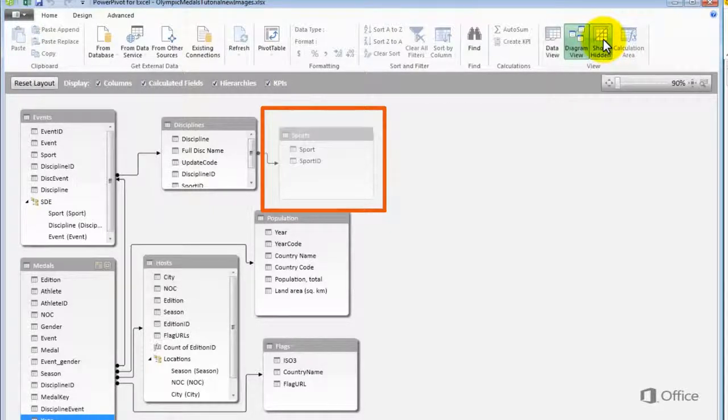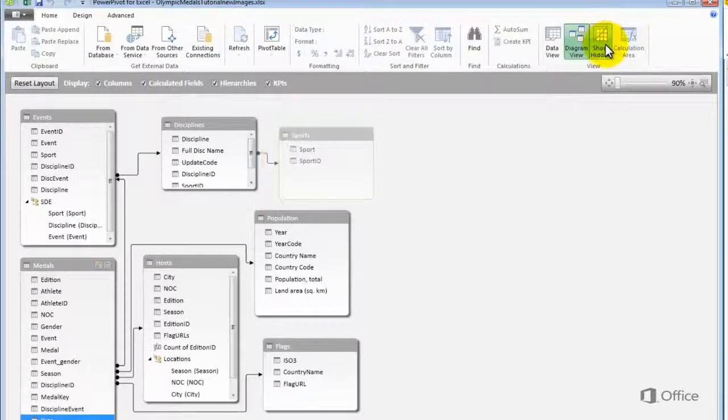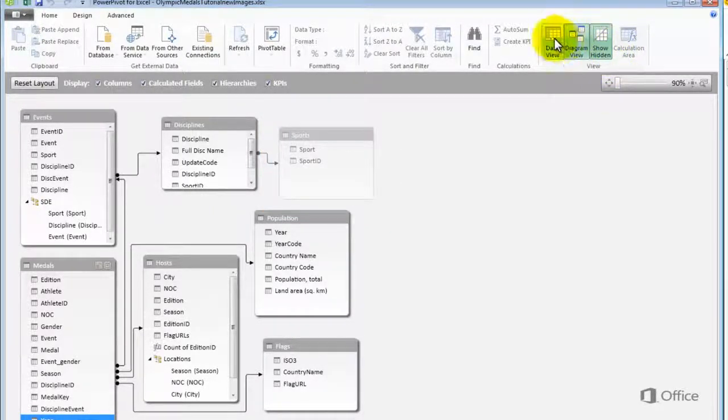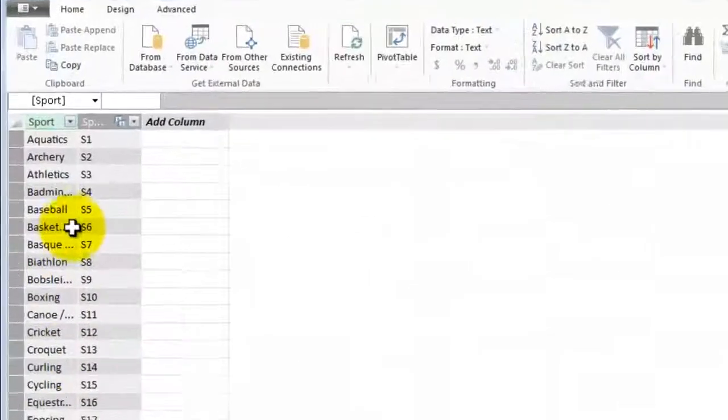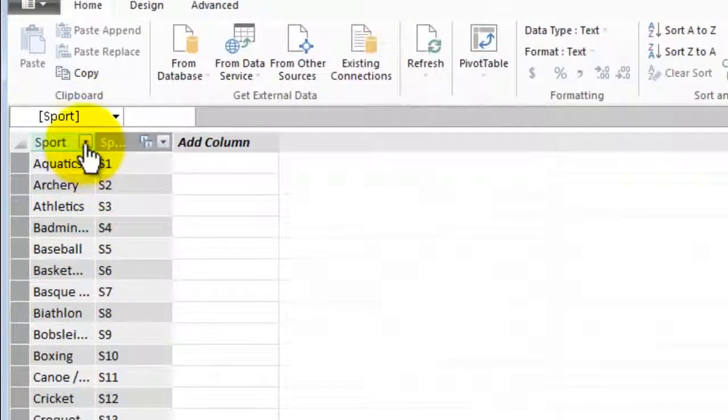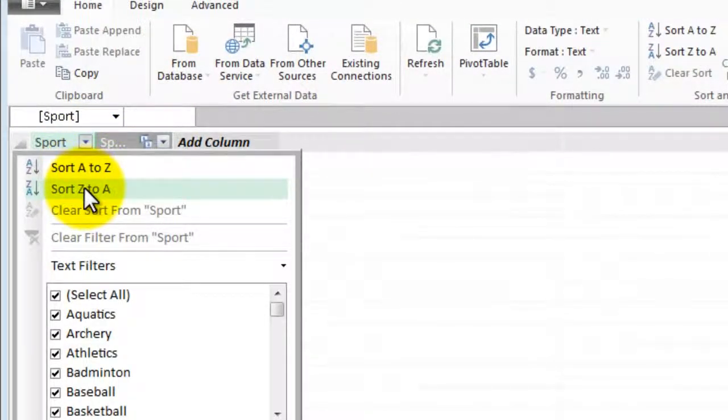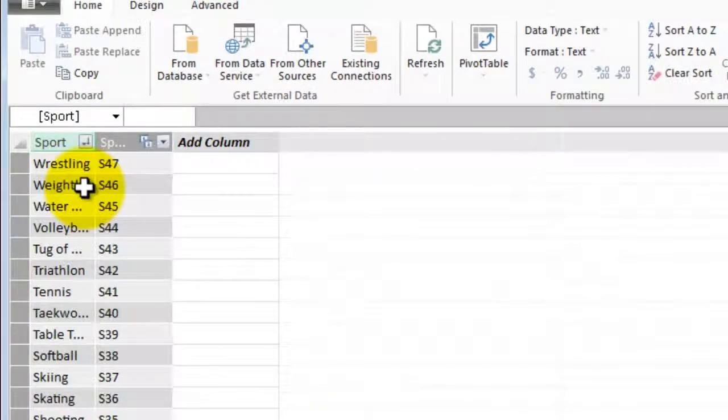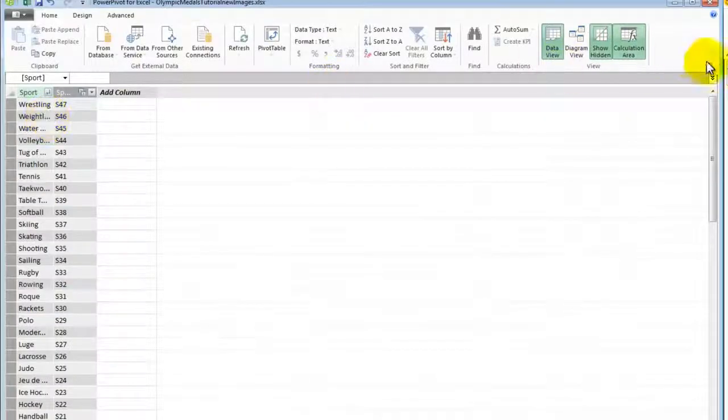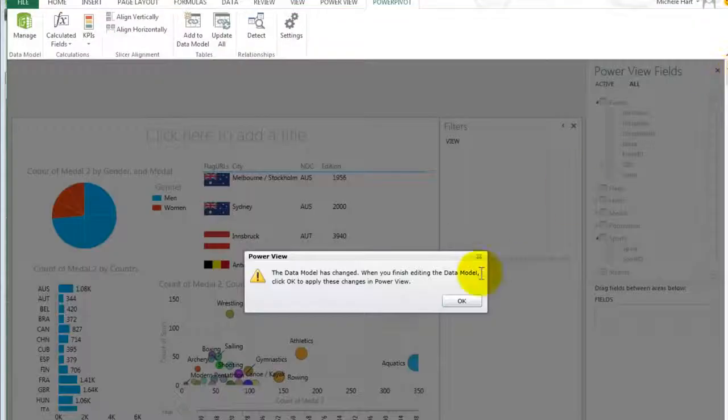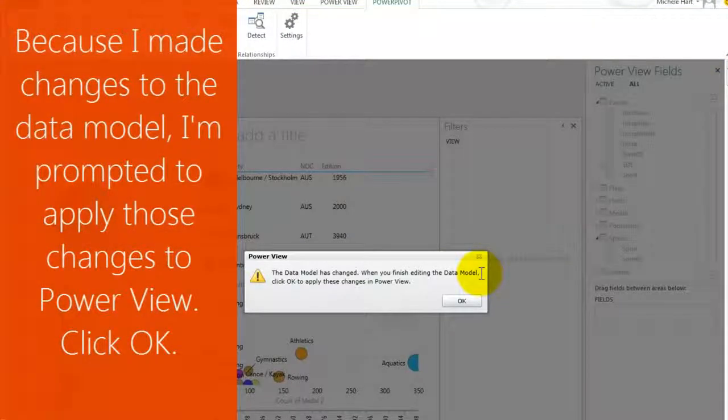Turn Show Hidden back on. Hiding a table does not remove it from the model. I can still interact with the table here in PowerPivot, and when I switch back to Power View, that table no longer shows up in the field list.